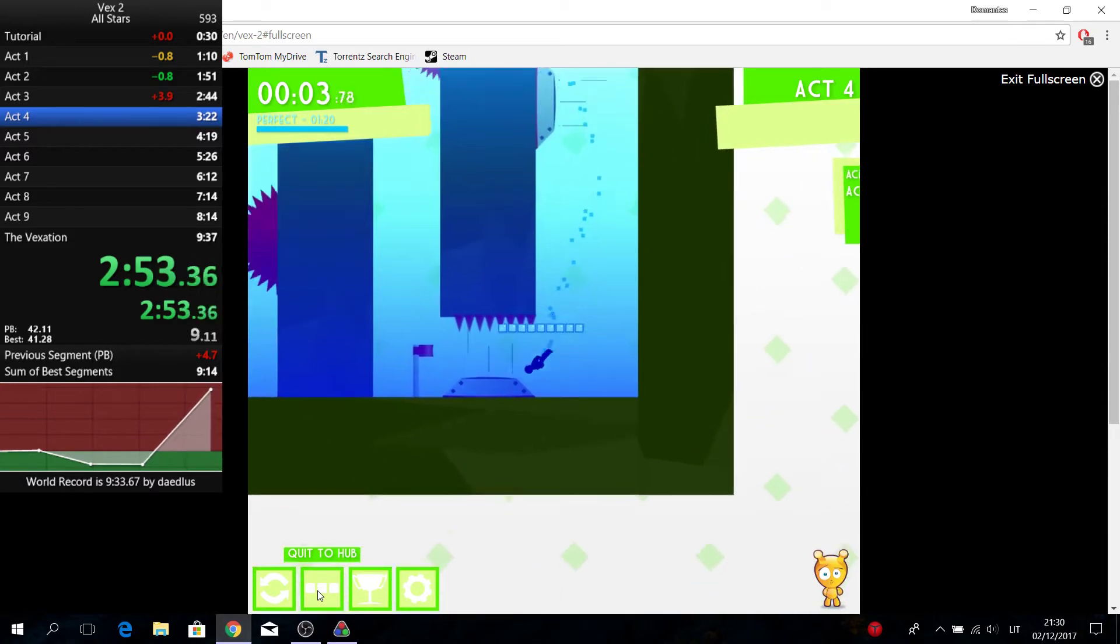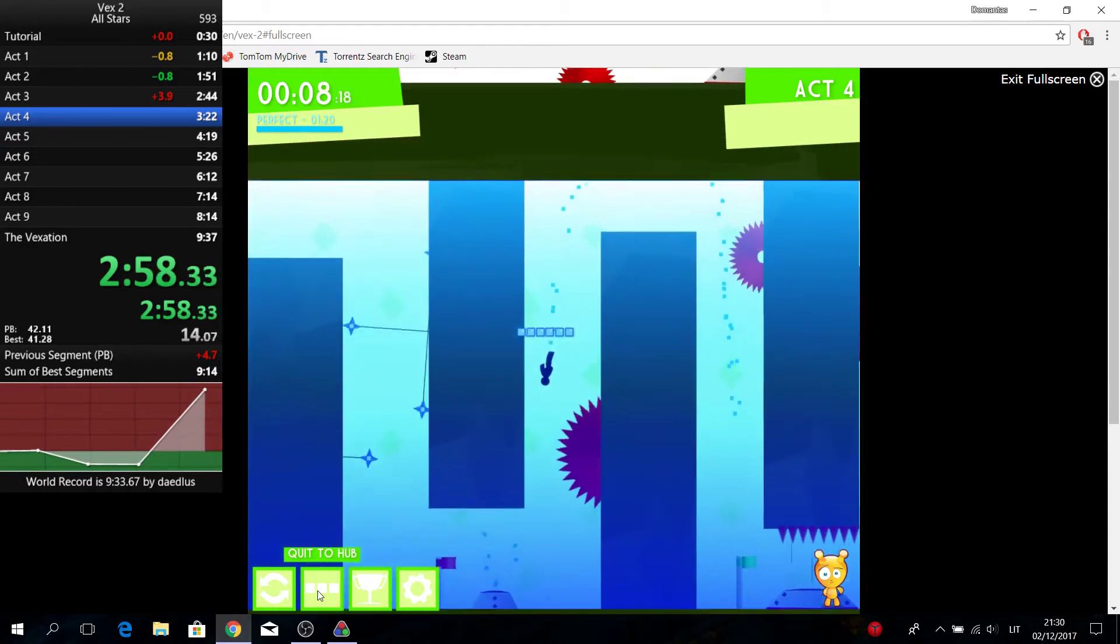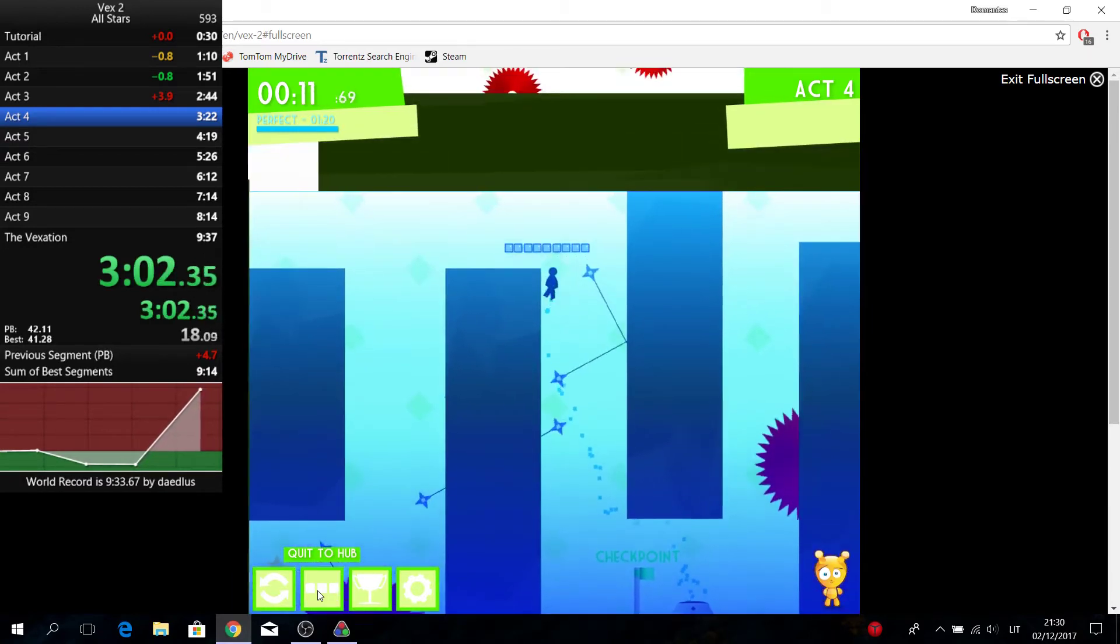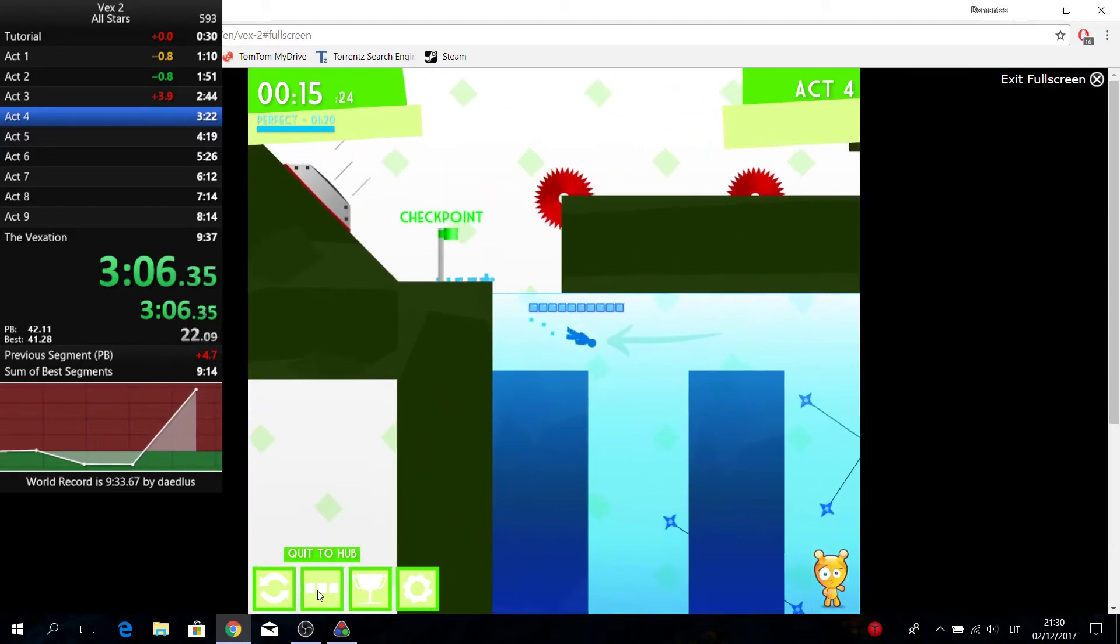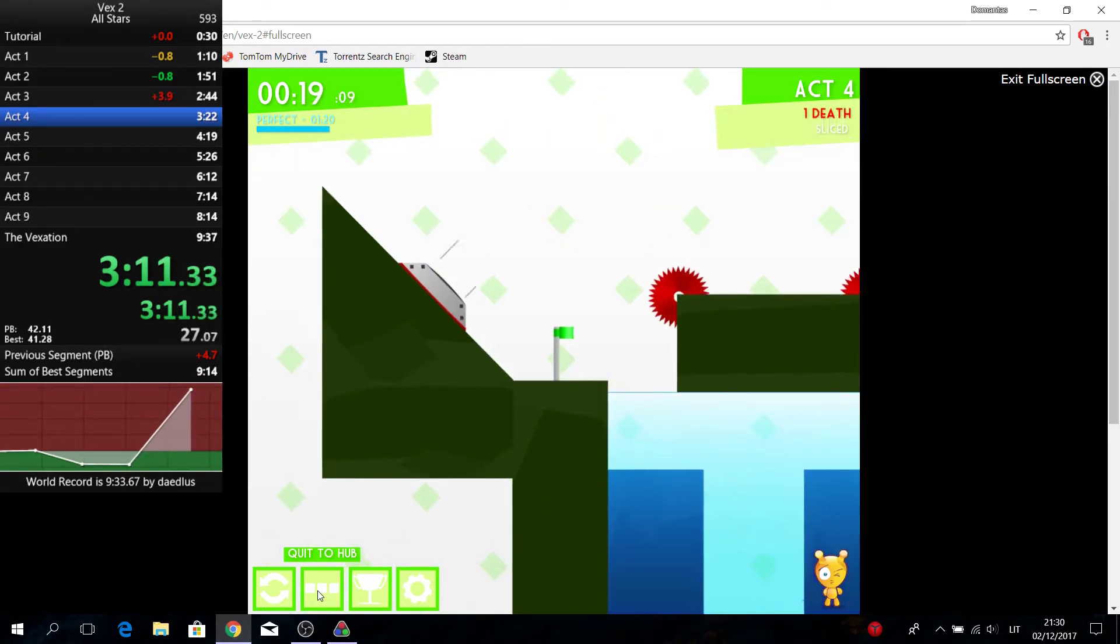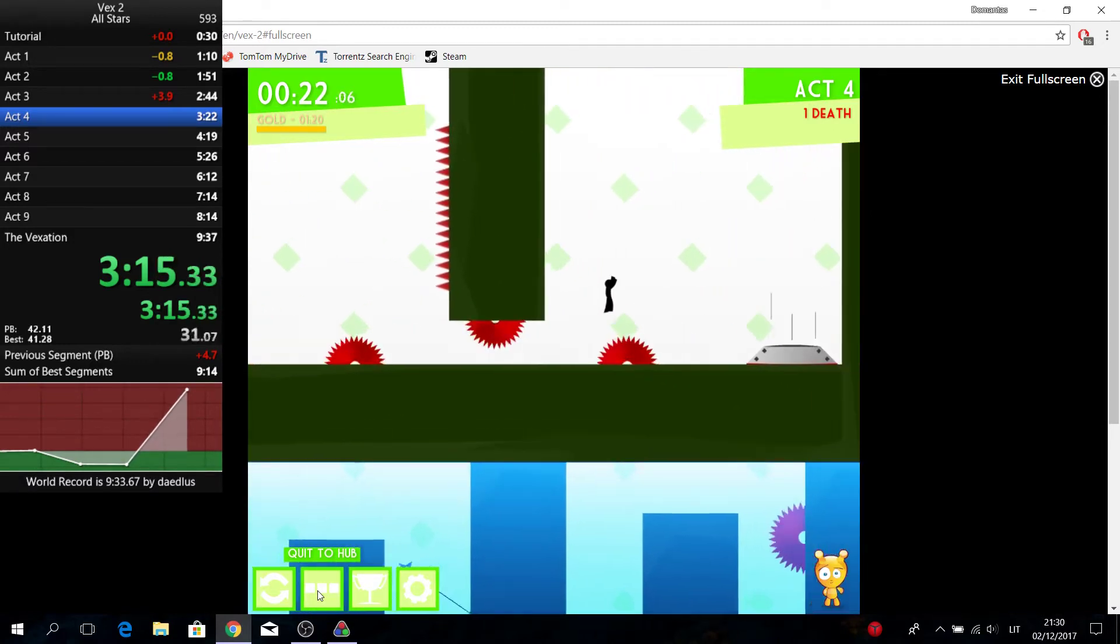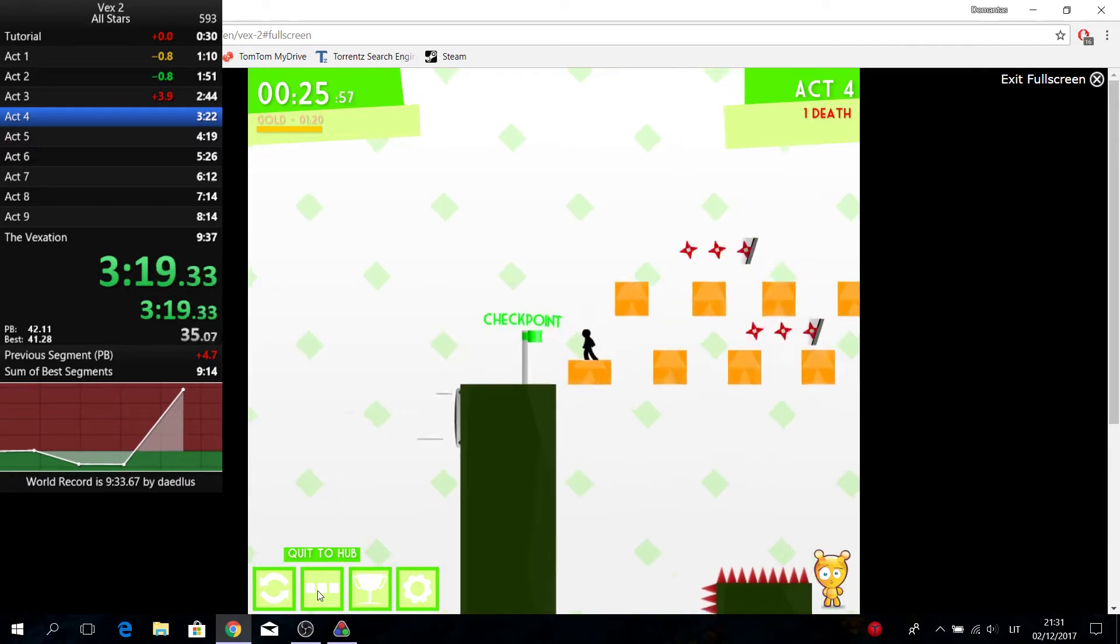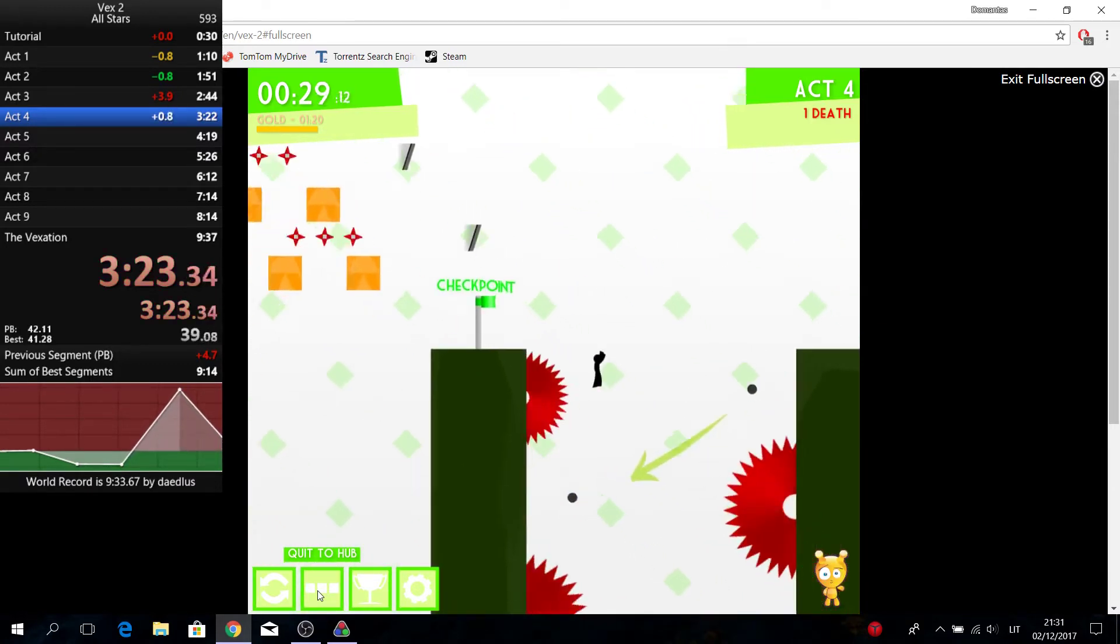Act 4 was kinda good I guess. I saved a bit of time but nothing too special. So also there's a new strat in Act 5, if you can call it a new strat, probably not.